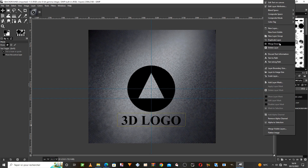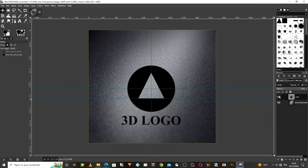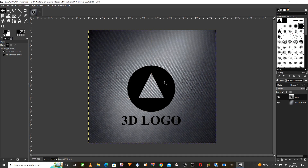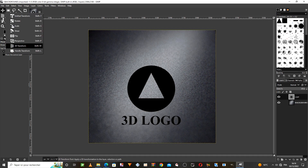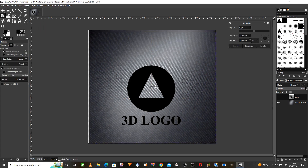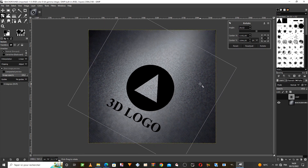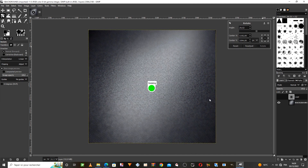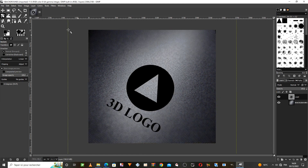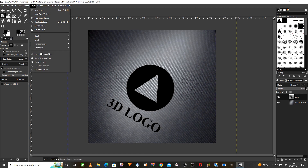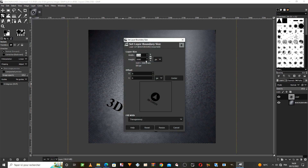We merge the two layers together into one layer to make it easy to control the size. We select the rotate option from here, and then we rotate the shape. We are reducing the size of the layer that contains the shape to make it easier to control it when rotating it in 3D.